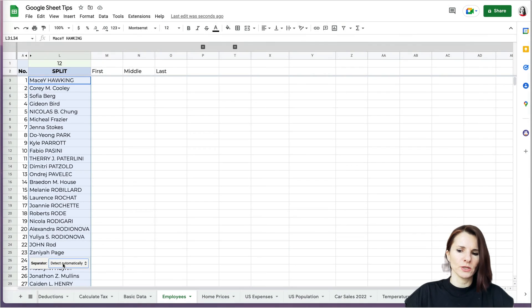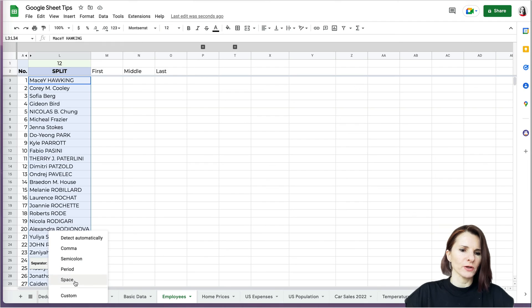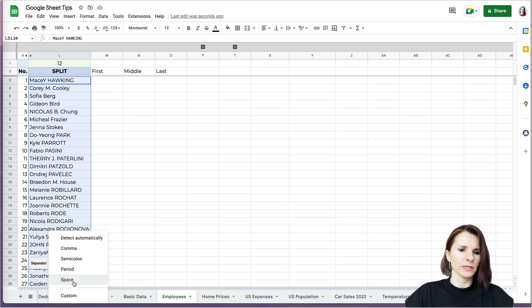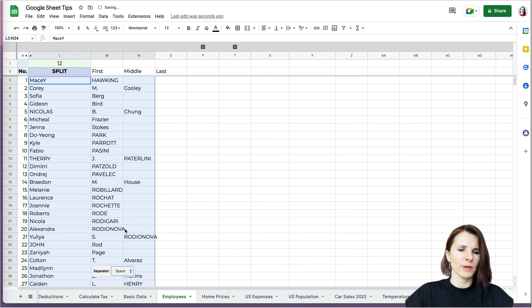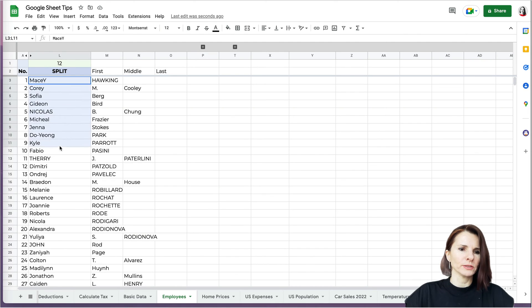It will ask you the same question, what kind of delimiter do you want to use? You can just say automatically, or you can specify custom or the ones that are by default: comma, semicolon, period, space. I'm going to say space and it will separate quickly for me.